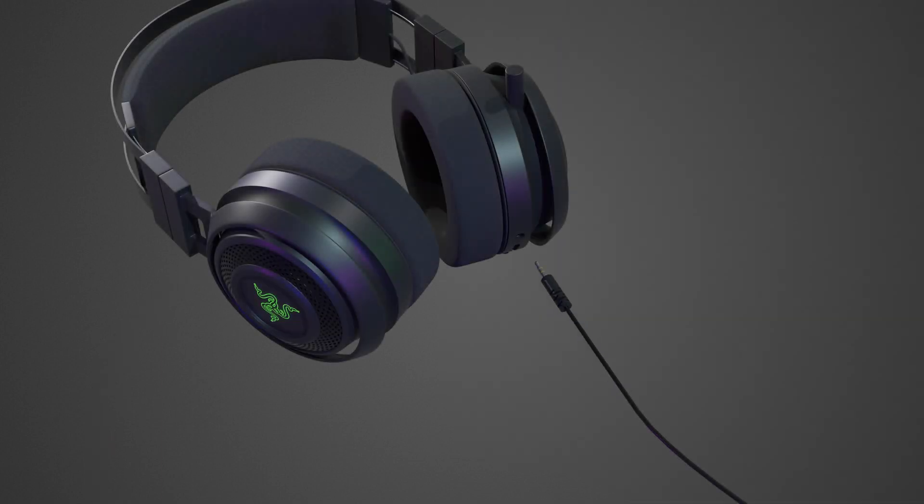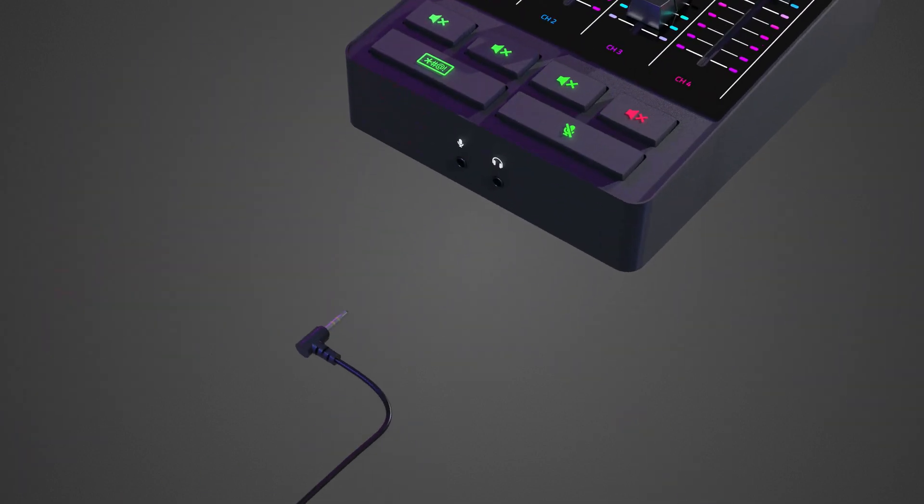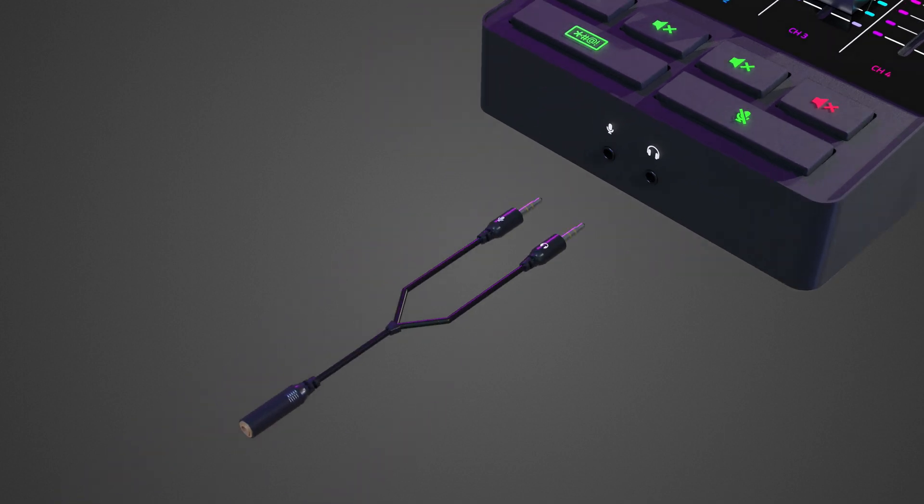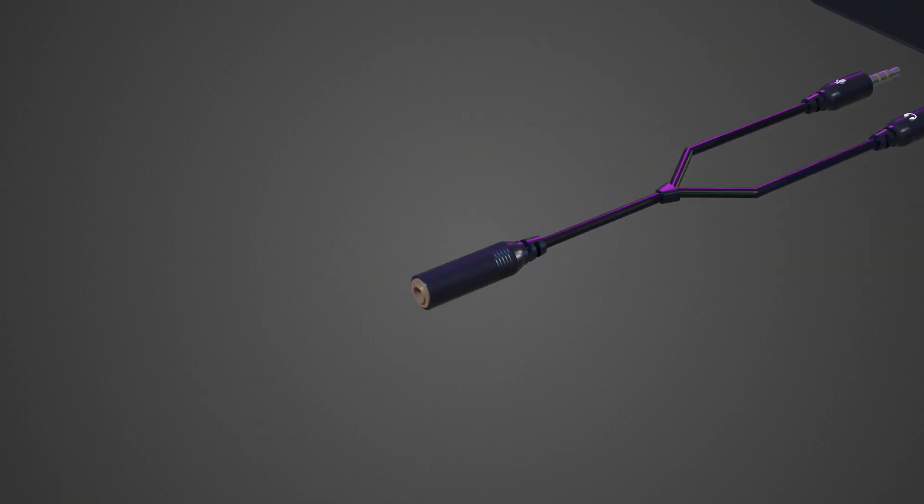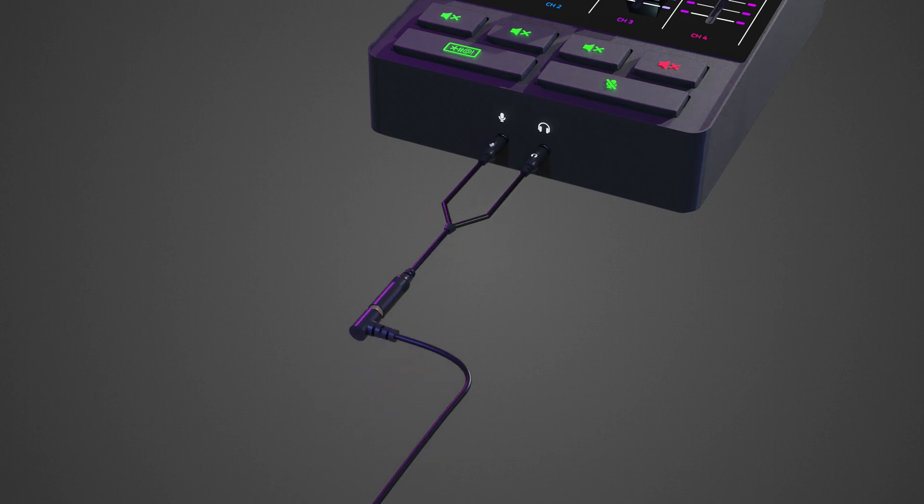Connect your headset to the headphone port. To use your headset's microphone, use an audio or mic splitter extension cable. Then, connect its stereo output to the headset port and its mic input to the microphone port.